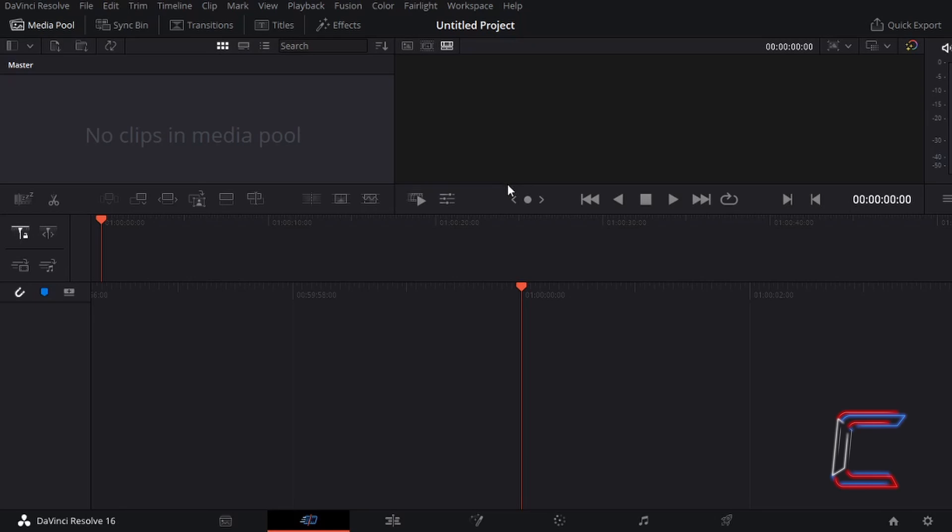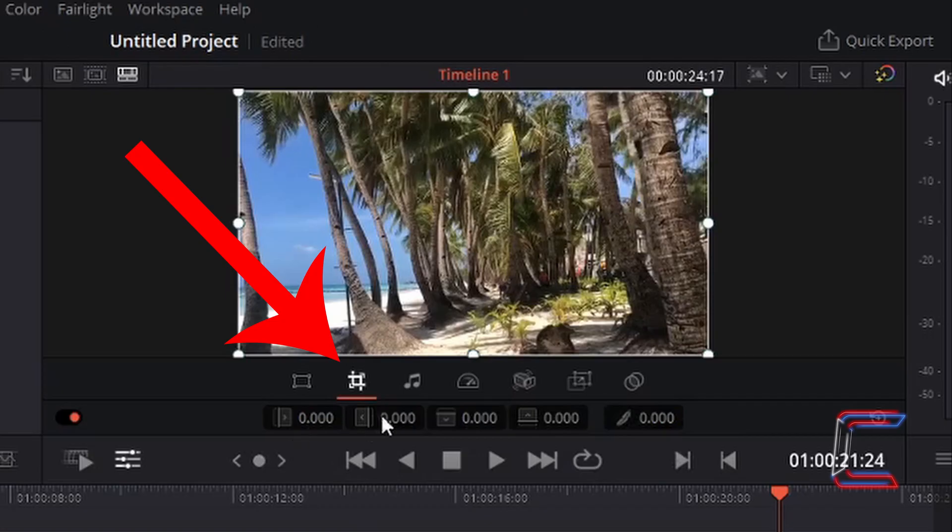Hello everybody, it's Conti here with another video. How to use the Crop tool in the Cut window in DaVinci Resolve 16.2.